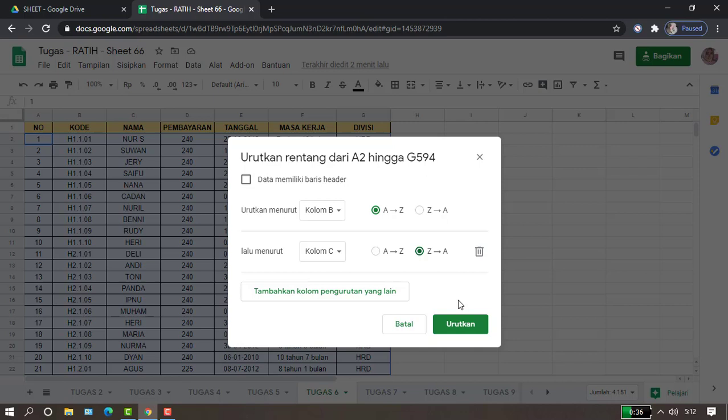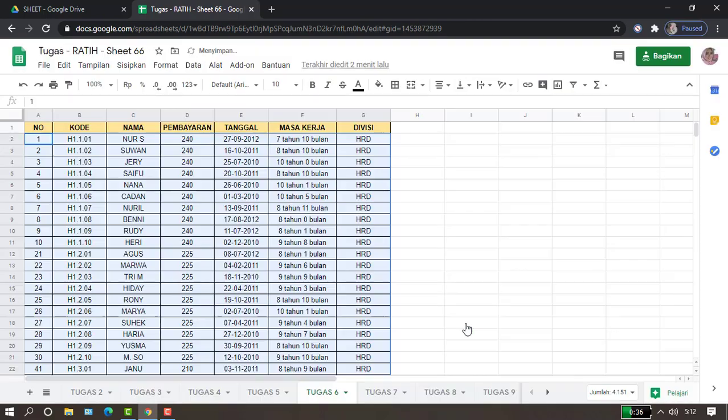Berurut dari A ke Z dan dari Z ke A. Kemudian kita pilih Urutkan. Maka datanya akan berurut seperti ini.